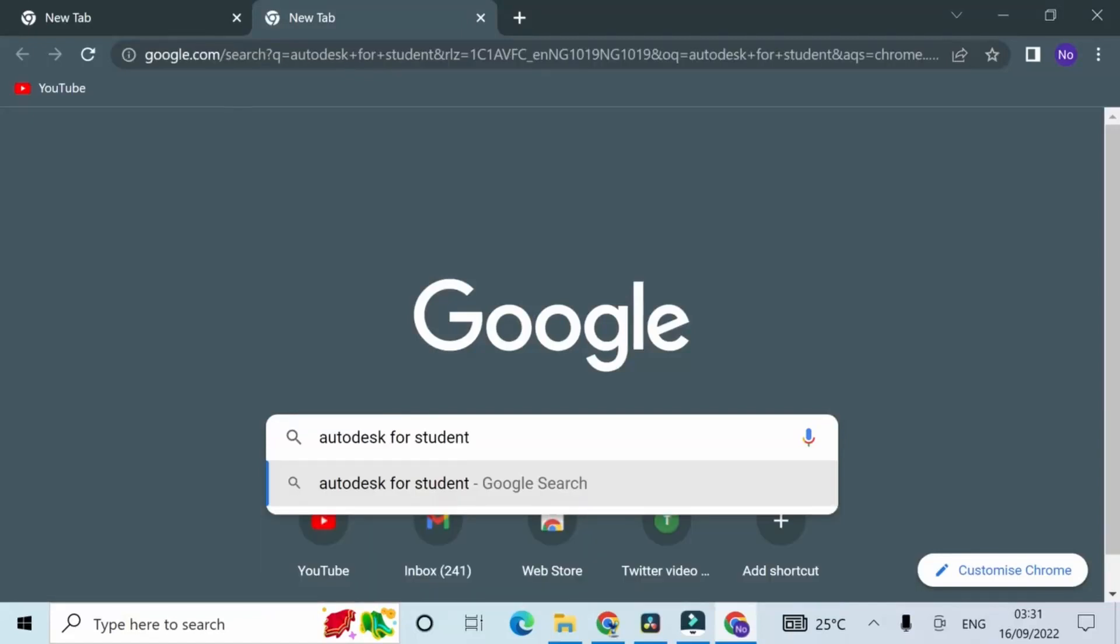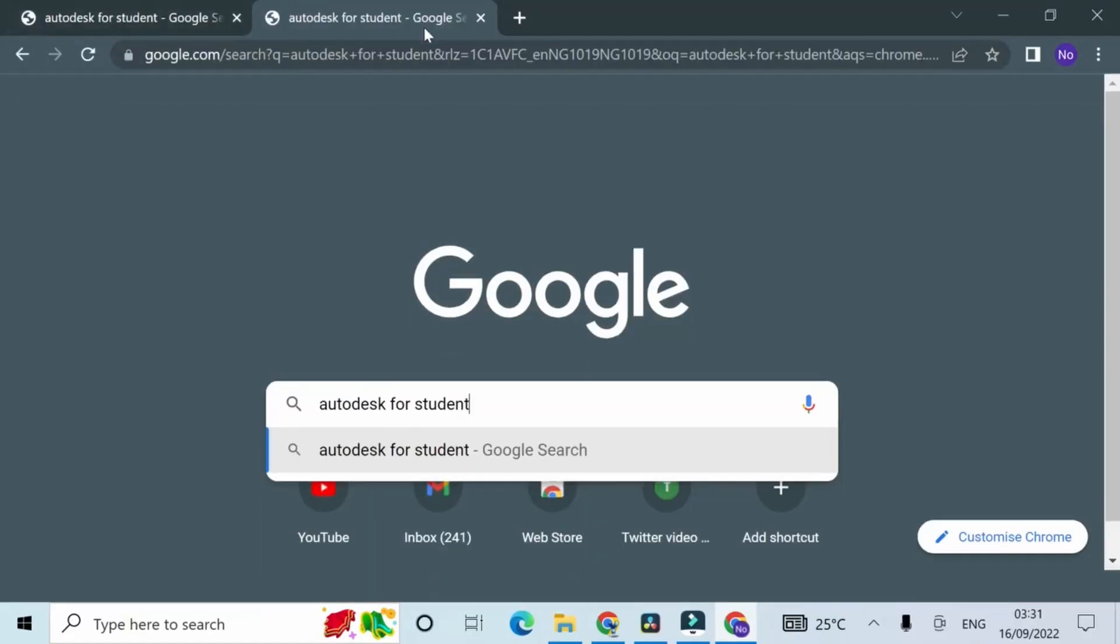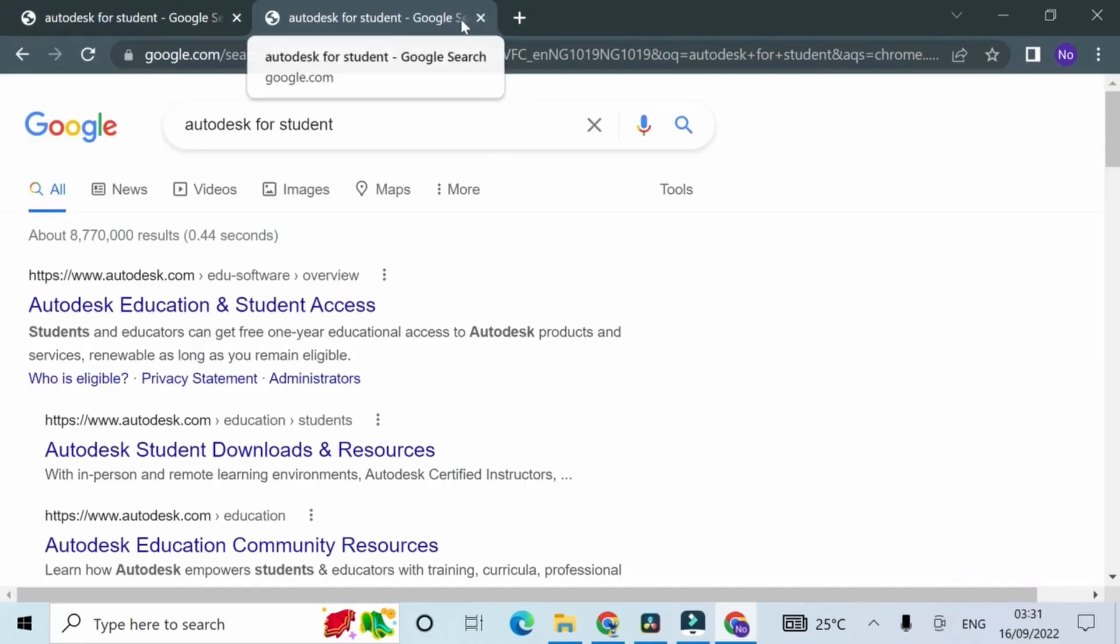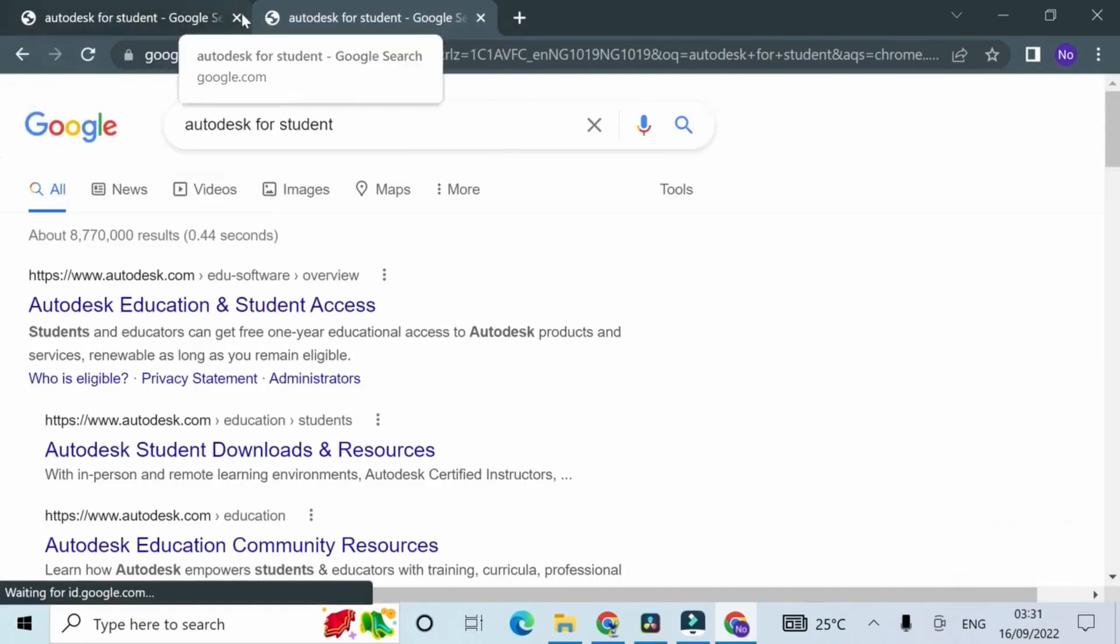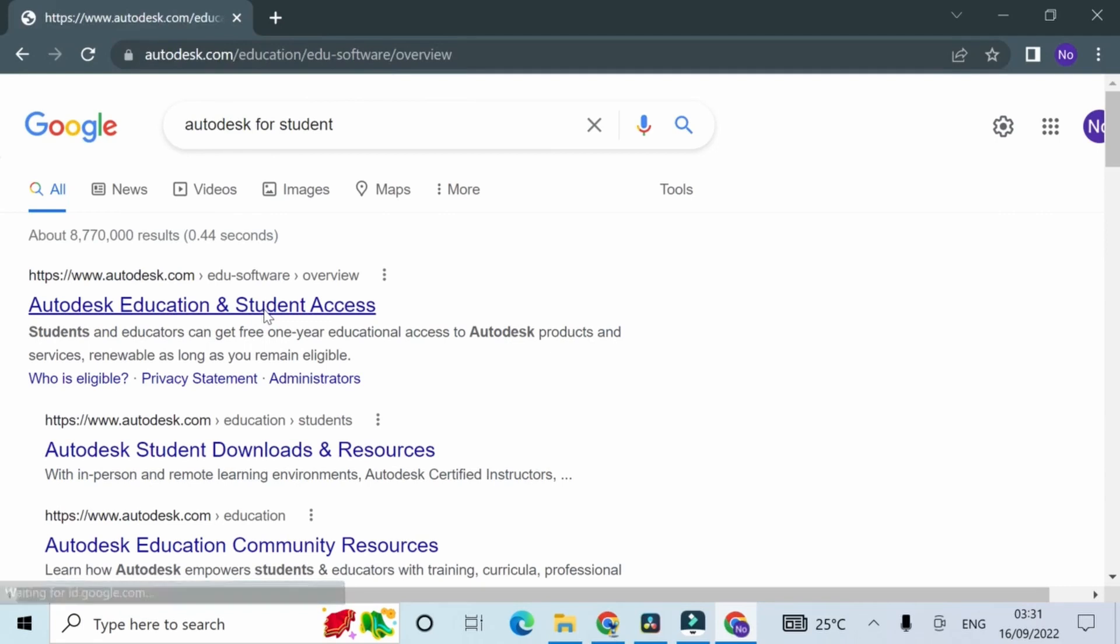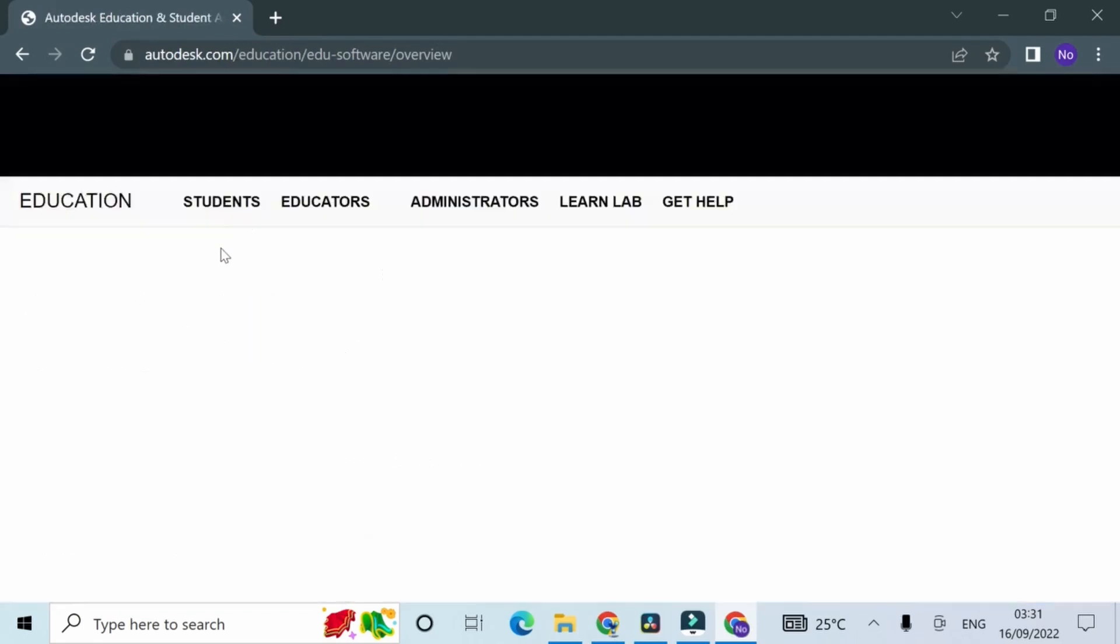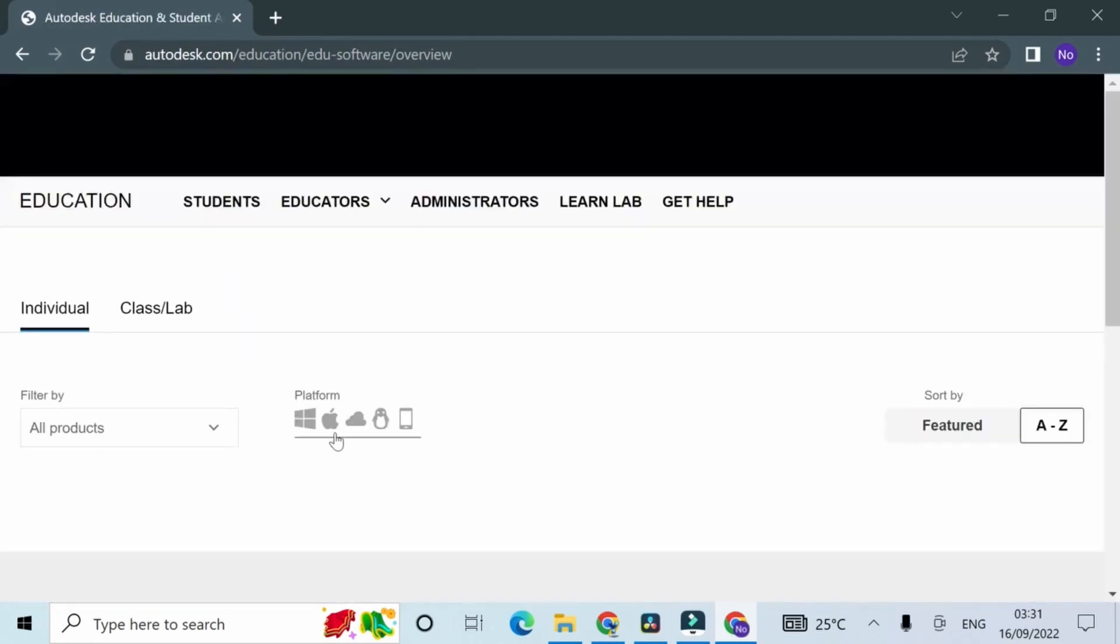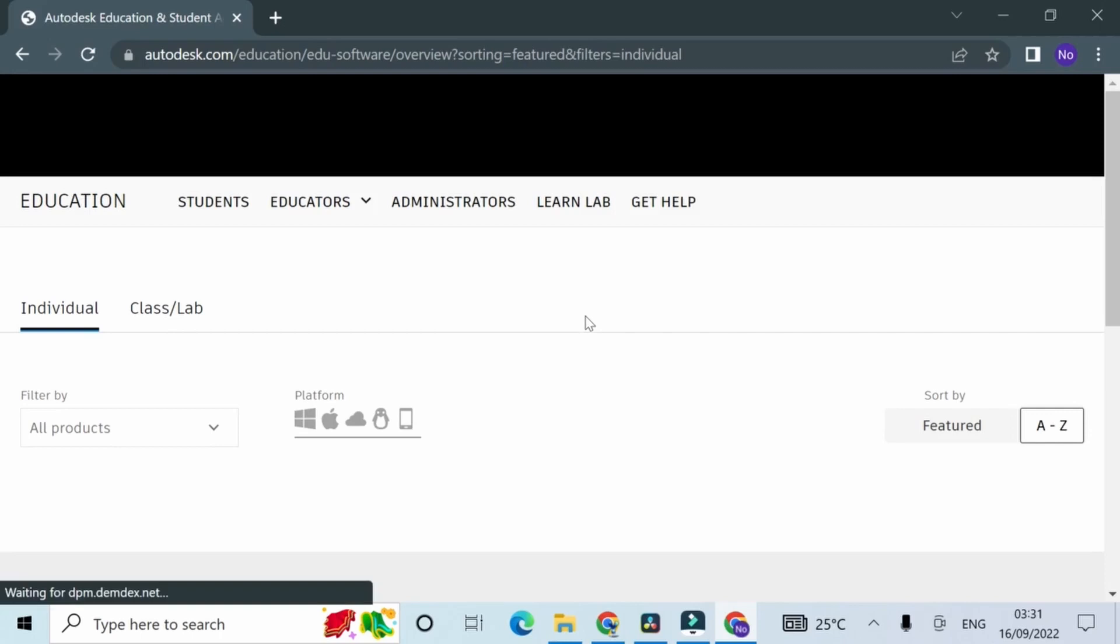We're going to start with a Google search of Autodesk for students. On the Autodesk website, click on Autodesk Education and Student Access. Now that we're on the Autodesk website, you have to navigate to the student section.